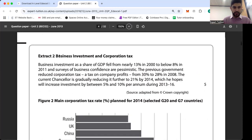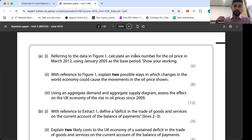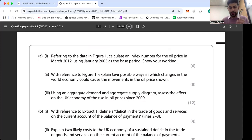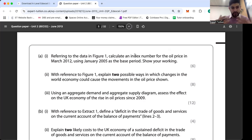The question is: referring to the data in Figure 1, calculate an index number for the oil price in March 2012, using January 2005 as the base period. In the new spec, this would be a five-mark question. I'd recommend pausing the video at this stage and attempting it yourself, then come back to see the answer. Let's go through it together.